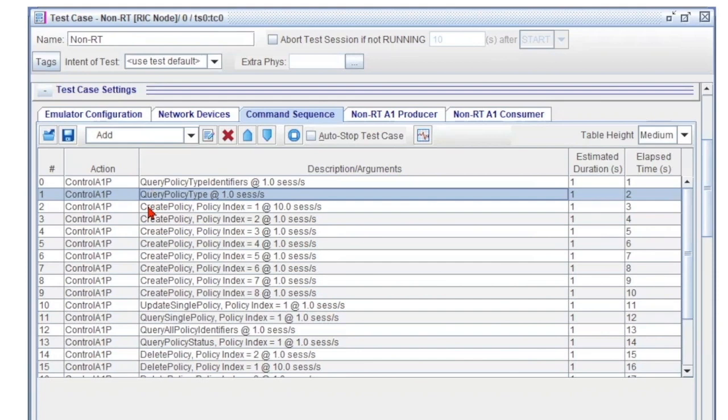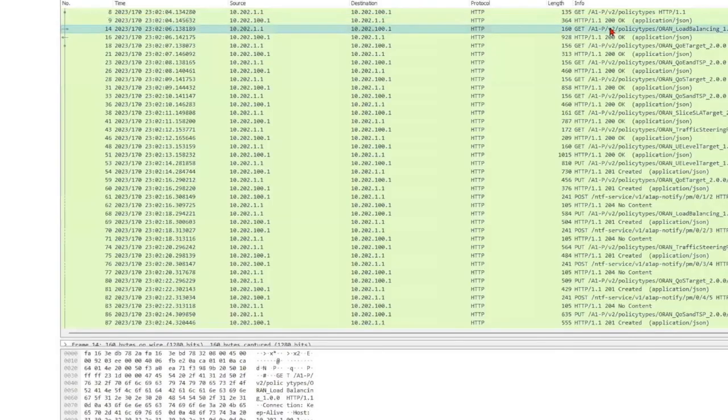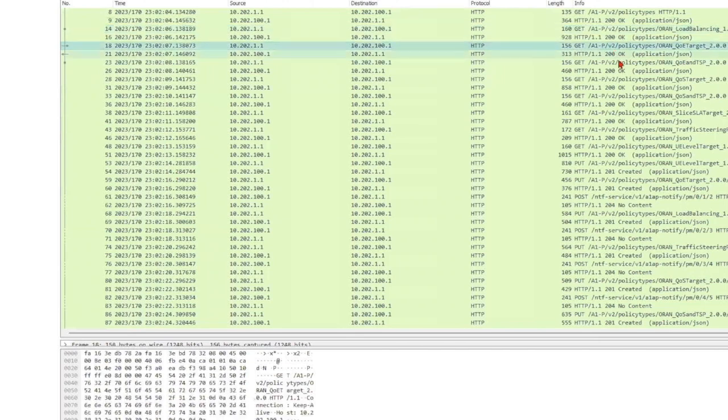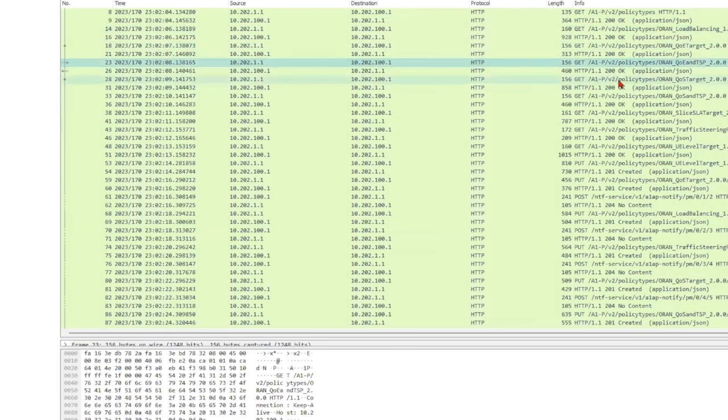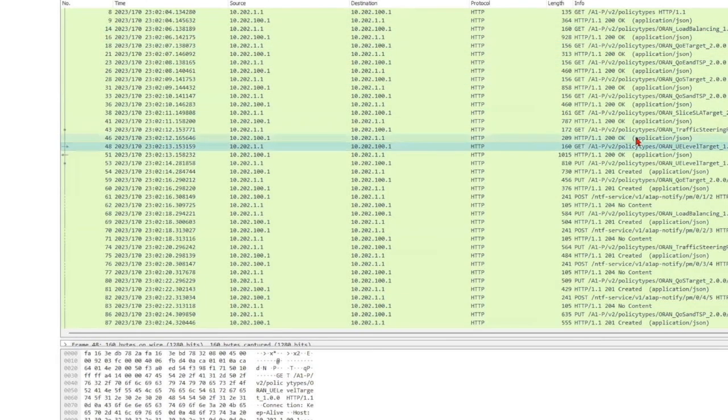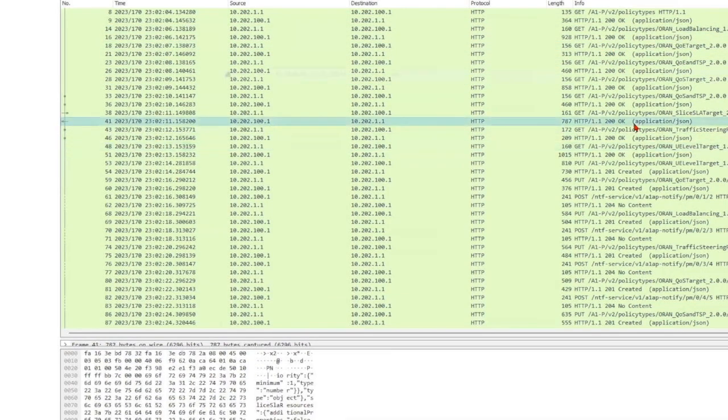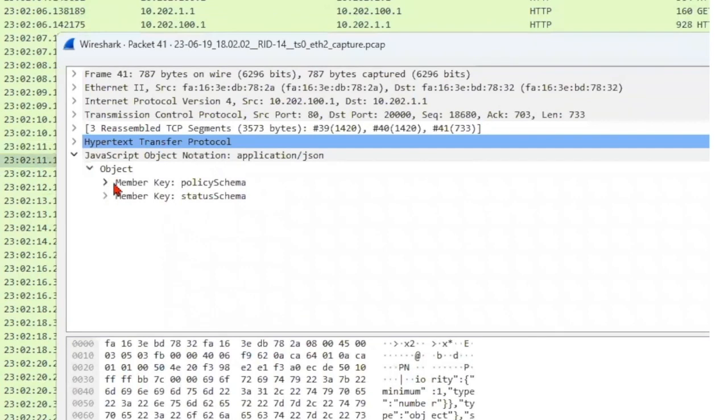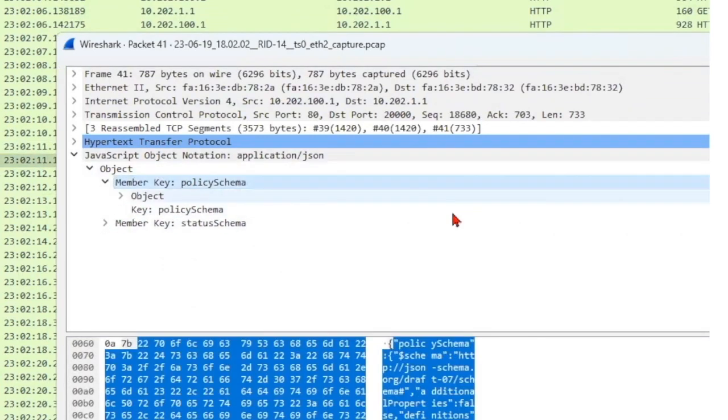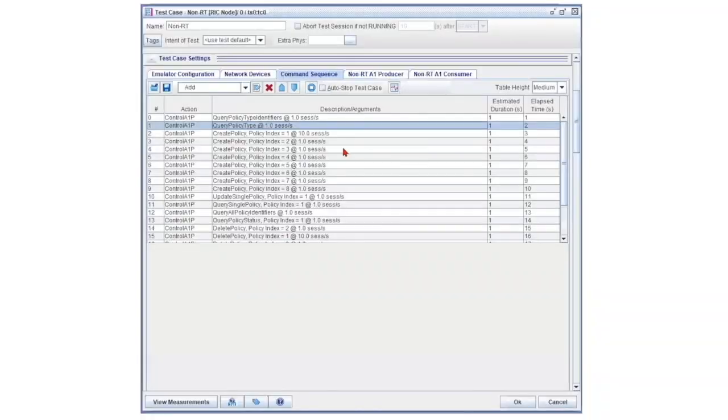Eight messages were sent and each response shows the policy objects. The status schema is generic, but different policy types will show different policy schemas.